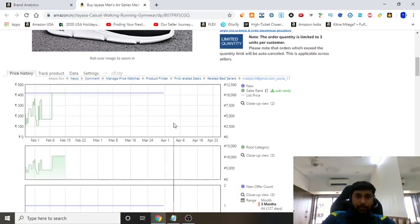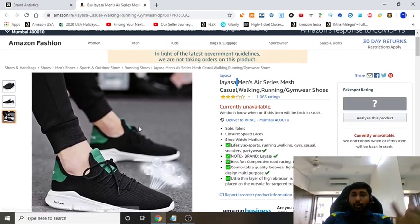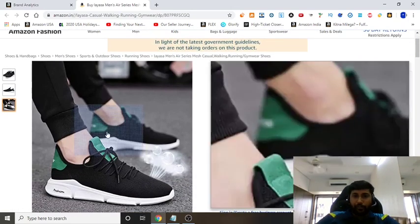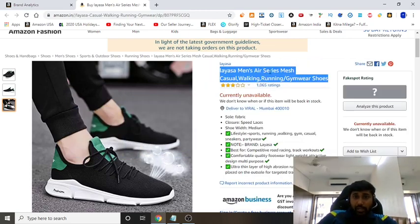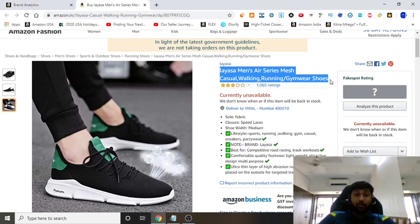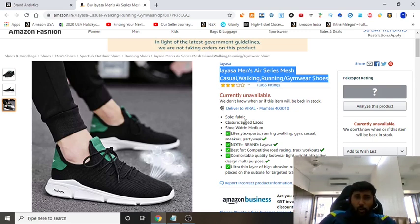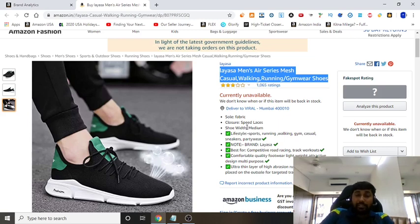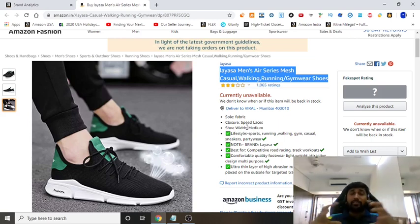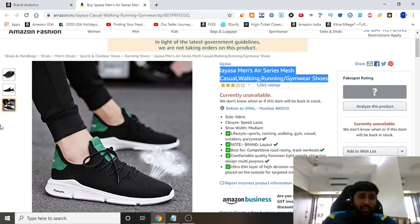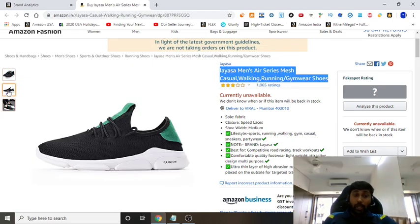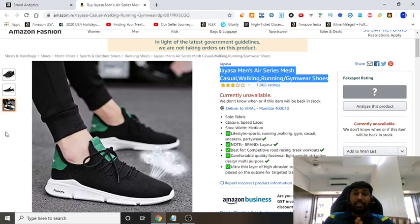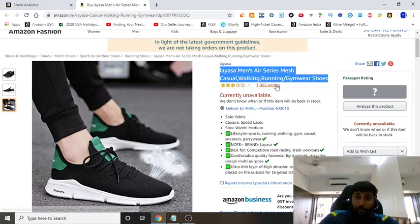You can use a Chrome extension called Keepa to view the price history. Currently it's a 419 rupee product. There's a big opportunity here — first, the titles are not very well optimized. You can use titles like 'casual walking running gym shoes' and add other high-converting keywords. Second, the bullet points are also very pathetic and not in proper order. A well-optimized listing should have at least six to seven images, but this one only has three — a big opportunity.